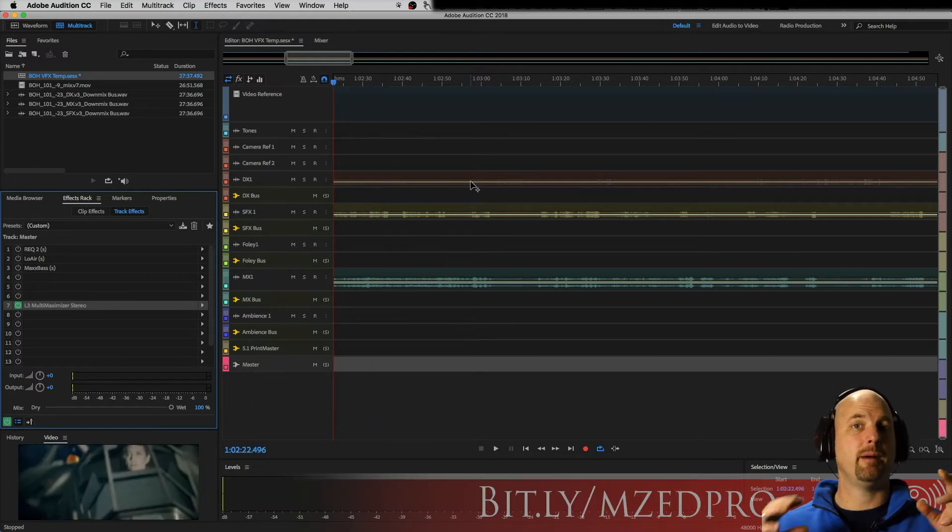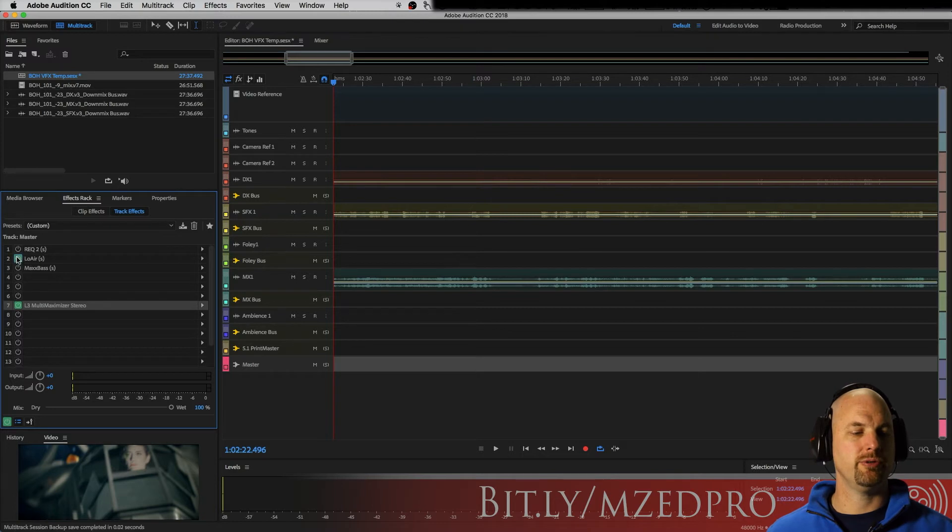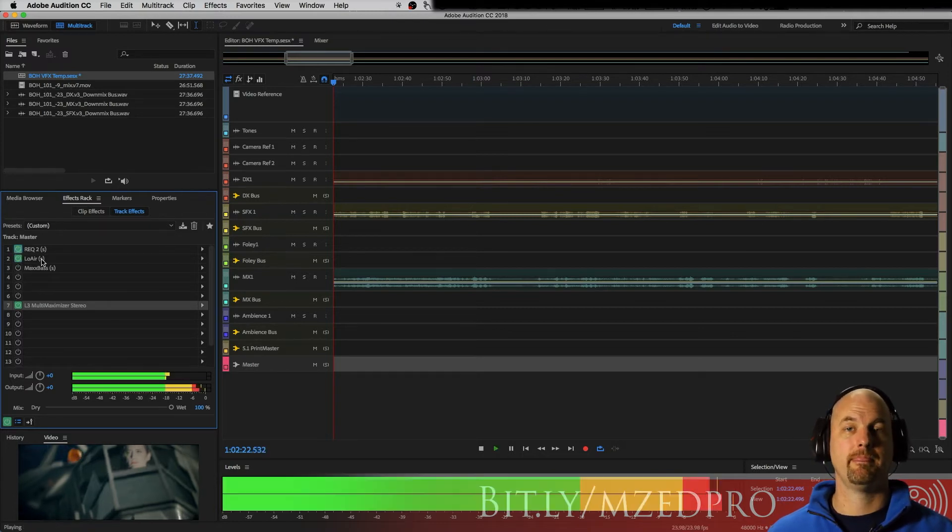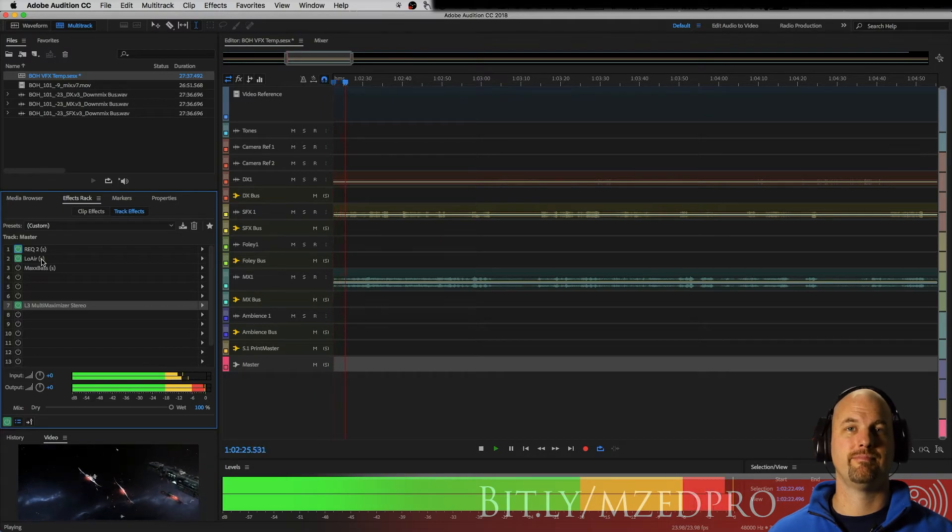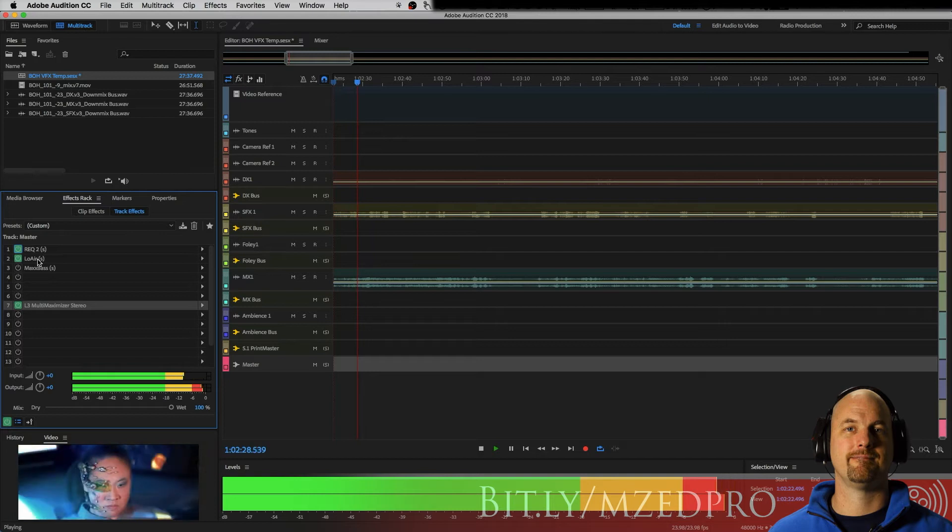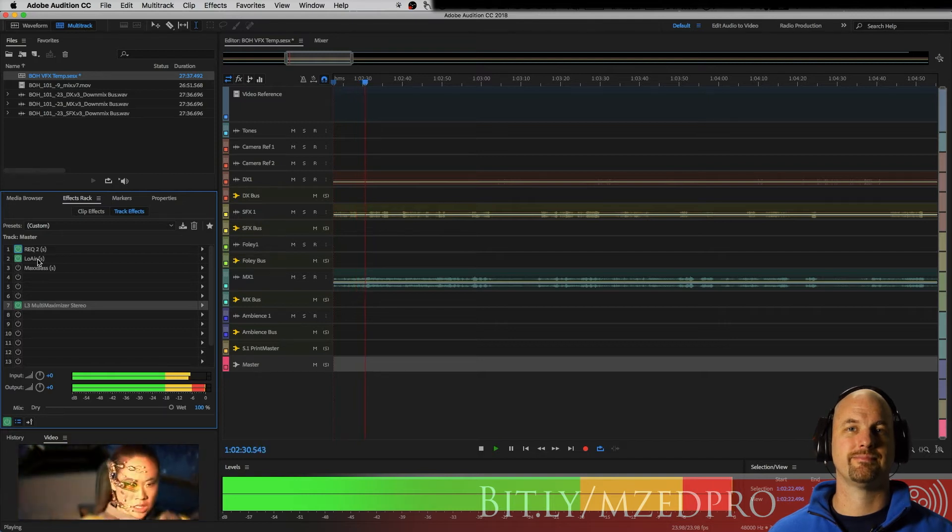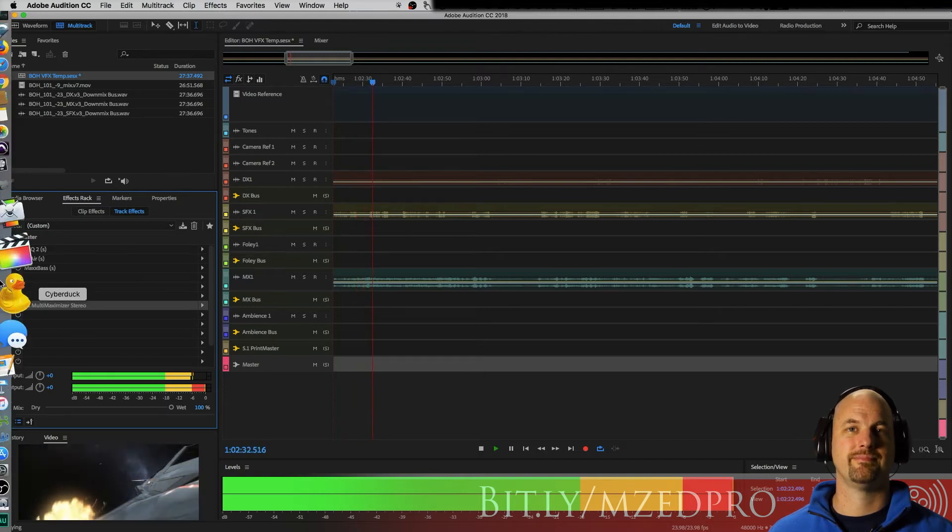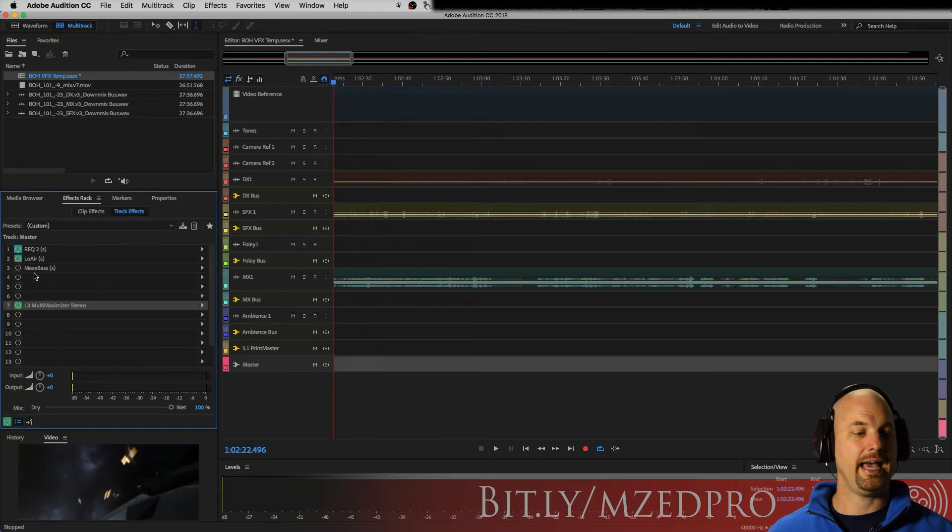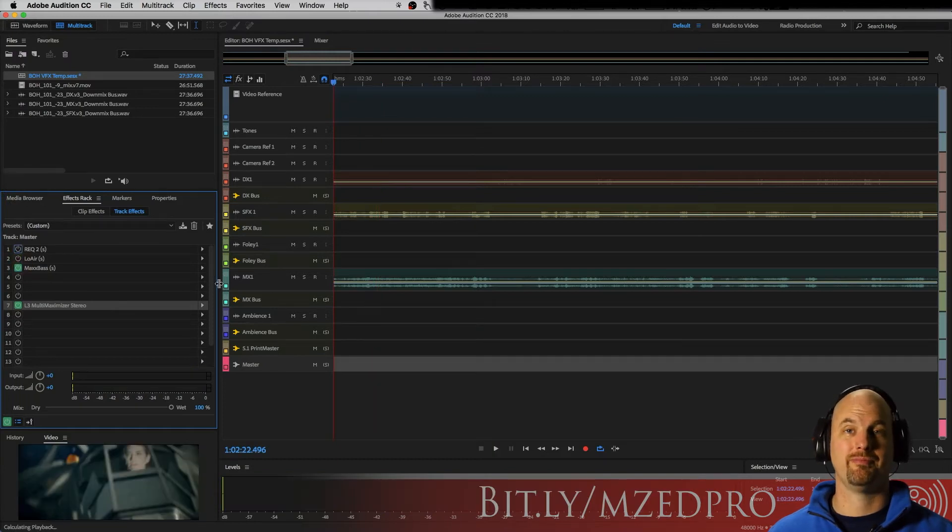But let me show you what we can do by using Low Air as an example, and Max Bass as another example.